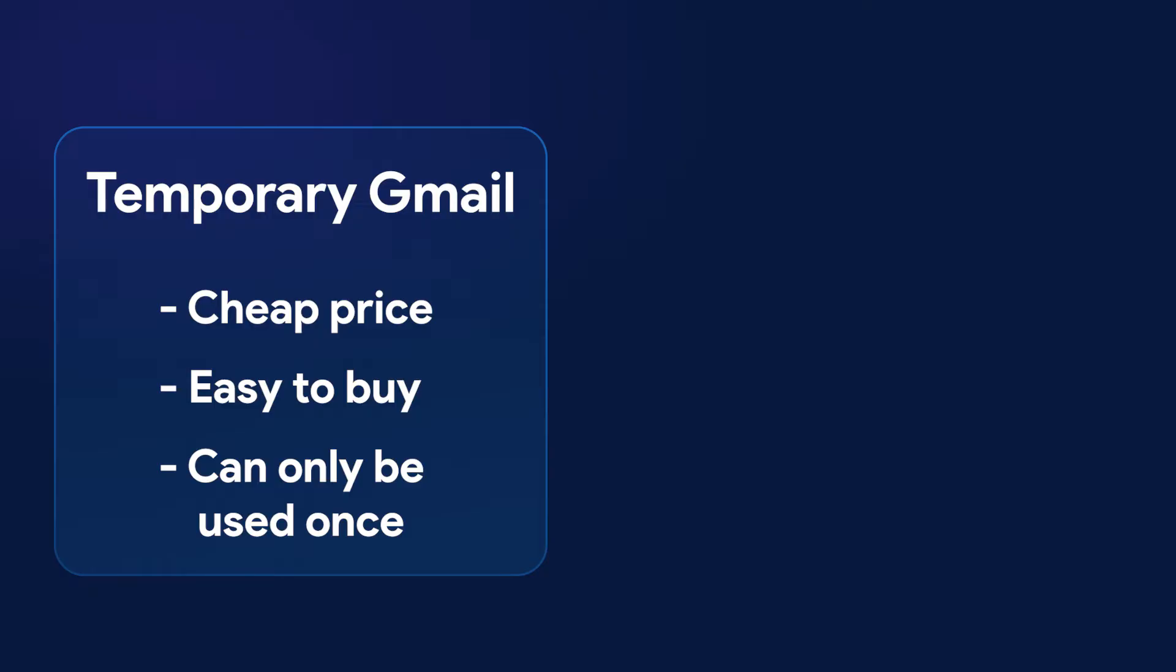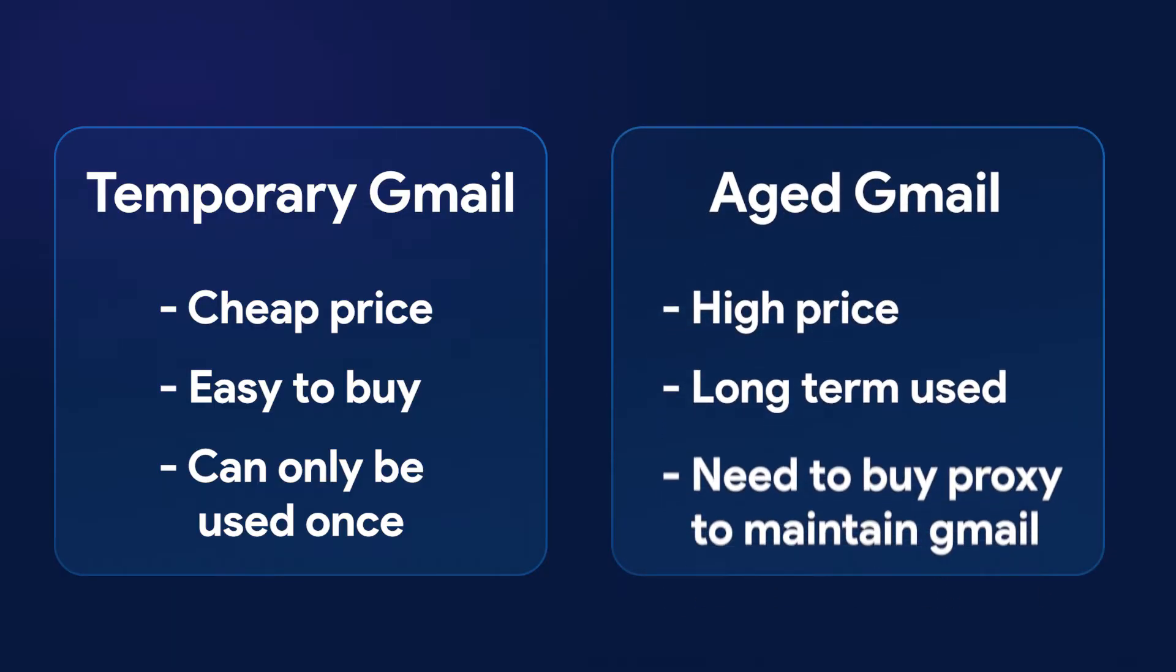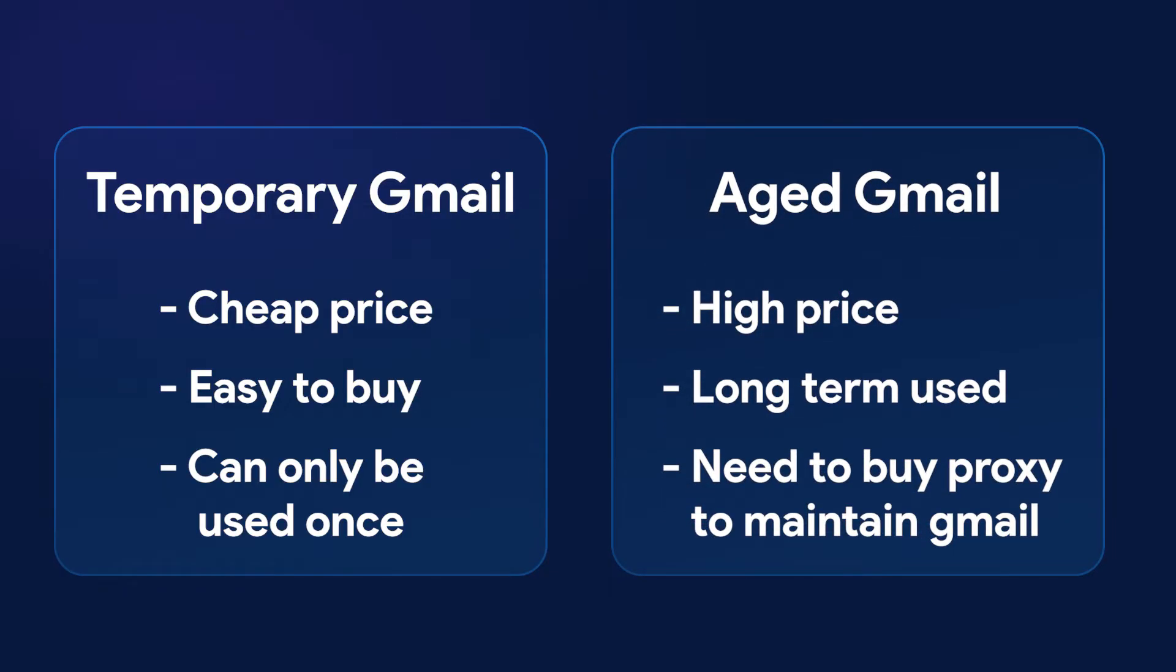The second type is Aged Gmail, typically created 1-3 years ago. You can use this email type to verify accounts and enhance review value. However, it is more expensive, and you'll need to buy proxies to maintain the email. Choosing which type to use depends on your needs. You can test both to find the most effective option.